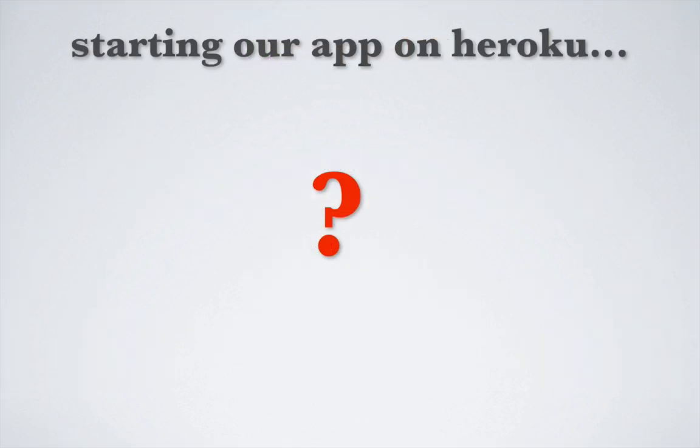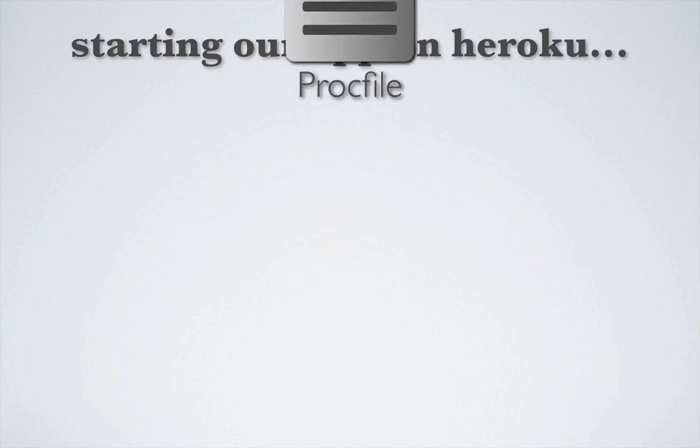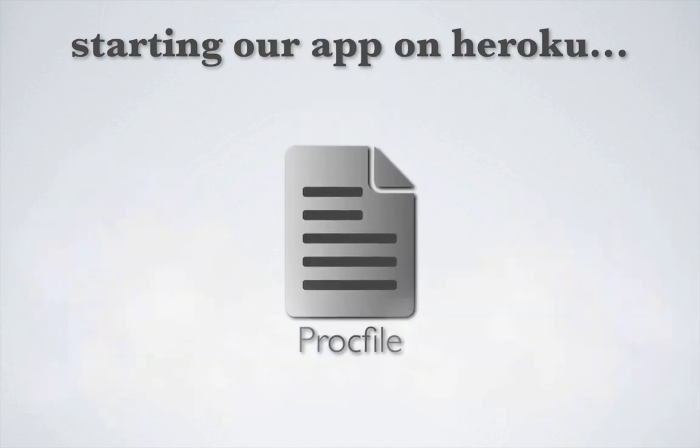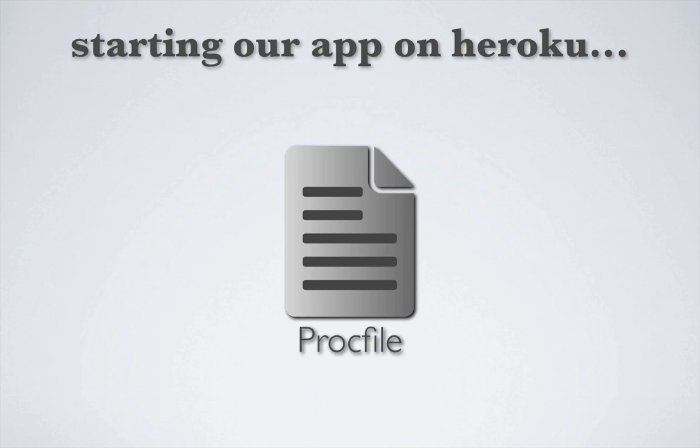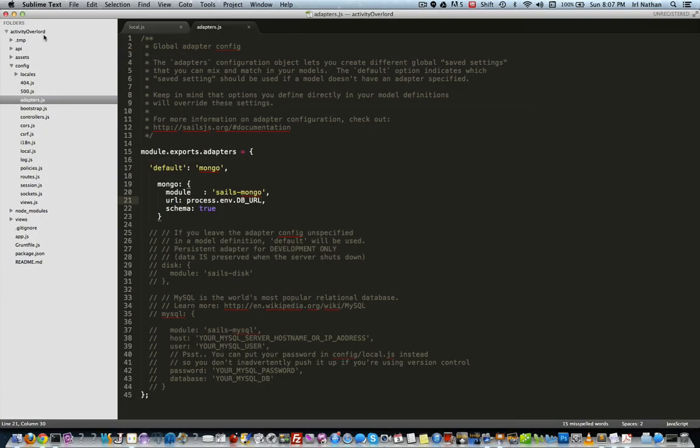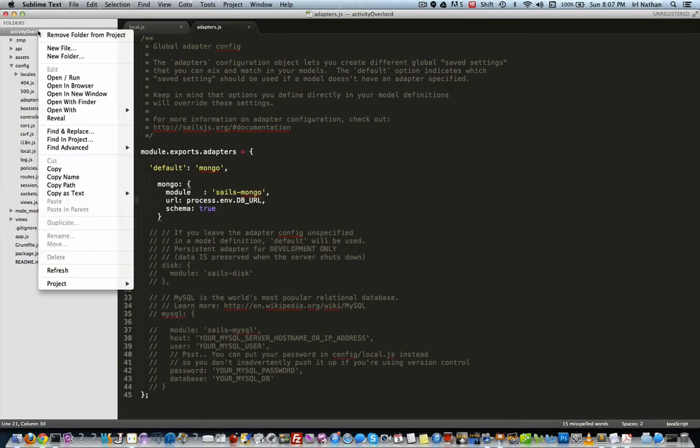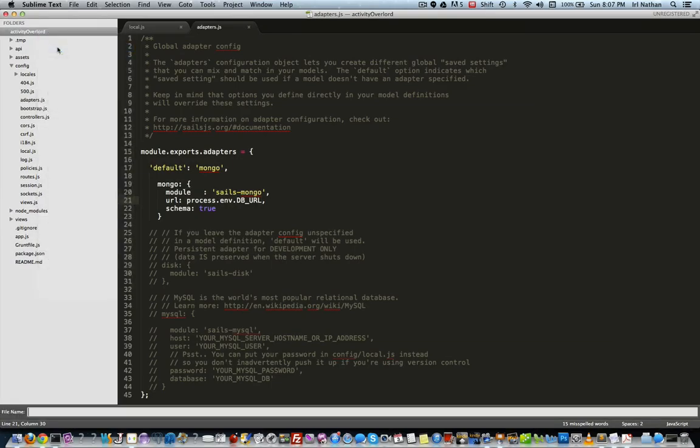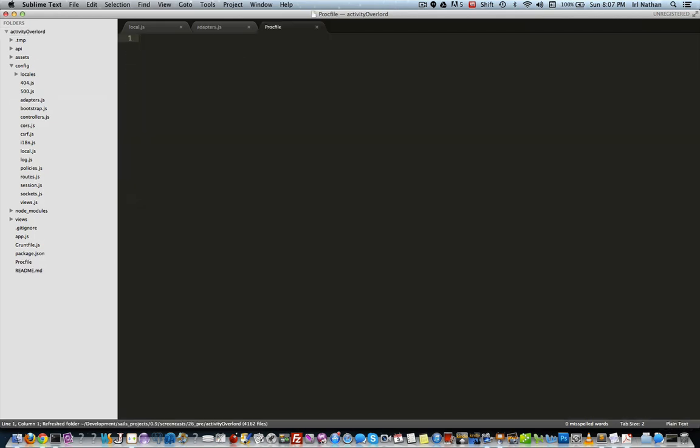So how is Heroku going to start Activity Overlord? We do that by creating a Procfile in the root of our app. A Procfile is a mechanism for declaring what commands are run by our app's dynos on the Heroku platform. More on dynos in a second. Let's go back into the code and add a new file named Procfile with no extension. The file will have one line: web: node app.js.